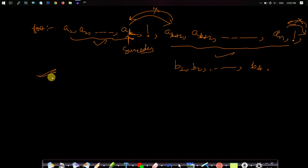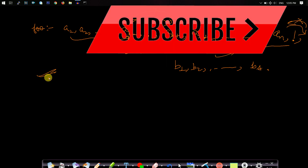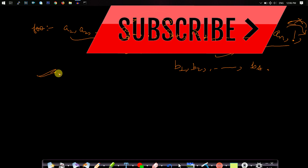I hope you were able to understand cuts. If you liked this video, please hit the like button. If you have any special video requests or queries, do comment below and I will try to help you as soon as possible. Please subscribe to our channel to watch more programming videos. See you in the next video. Thank you.